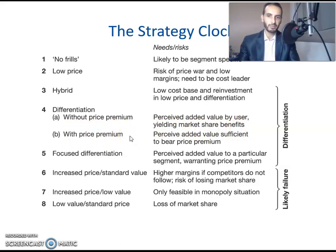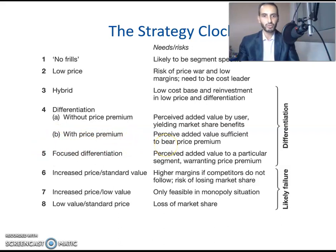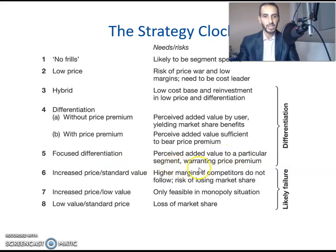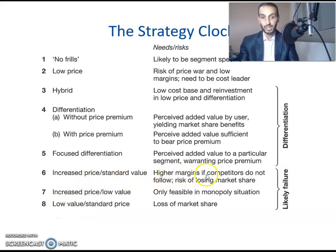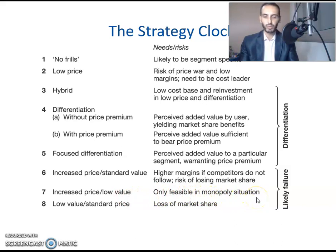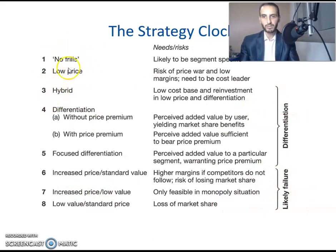With price premium, the client pays a premium price for higher quality or other services — perceived added value sufficient to justify a price premium. Focused differentiation offers perceived added value to a particular segment and warrants a price premium higher than standard differentiation. Positions six through eight: increasing price with standard value gives high margins but risks losing market share if competitors don't follow; increasing price for low value is only feasible in a monopoly, otherwise customers ignore your product; and low value at standard price leads likely to failure.